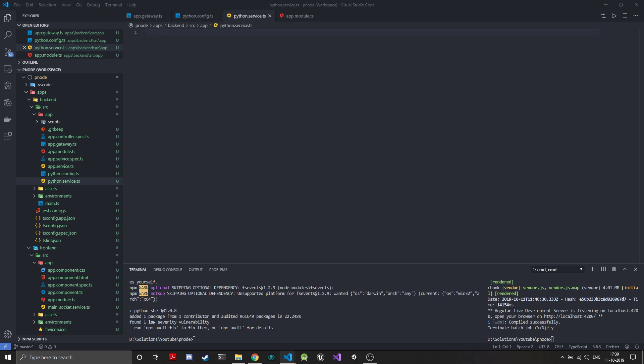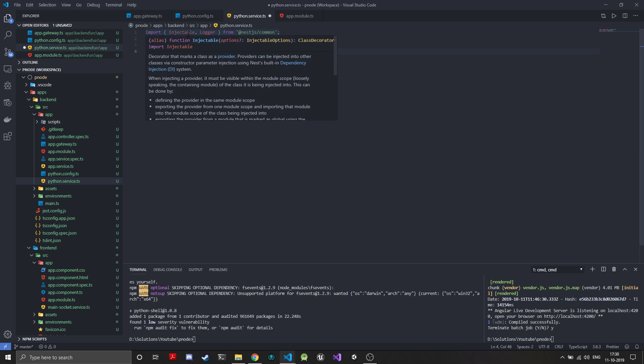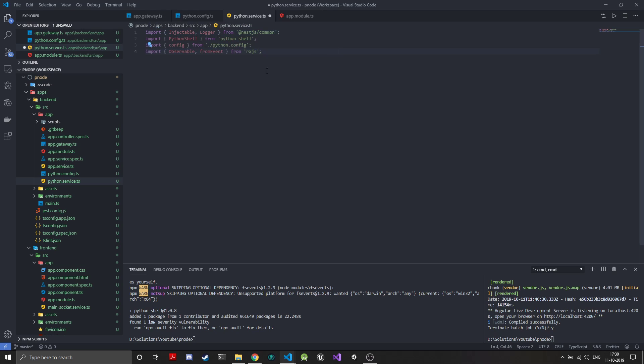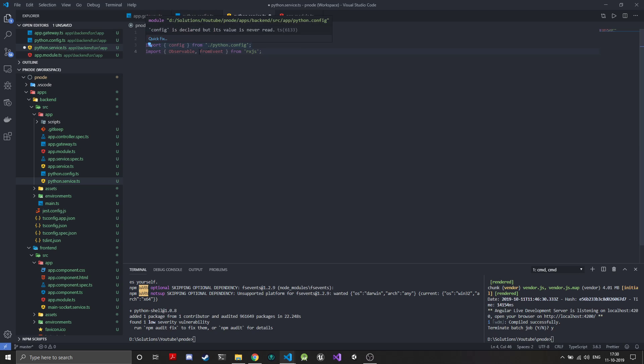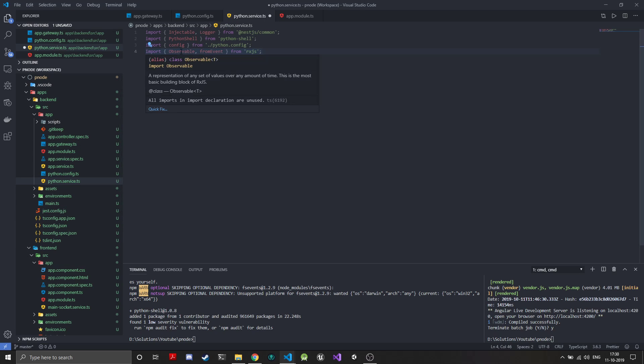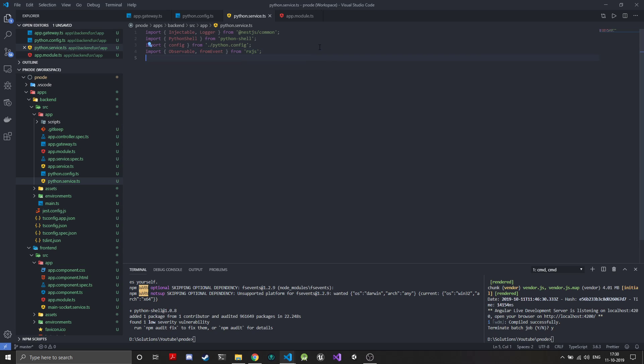We'll be needing quite a few things. Injectable and logger are pretty self-explanatory. The Python shell is the basic module through which we access the Python shell. The config object is from our same Python config file, and we'll just wrap all the events that come from Python shell into observables so that will make it easier for us to use.